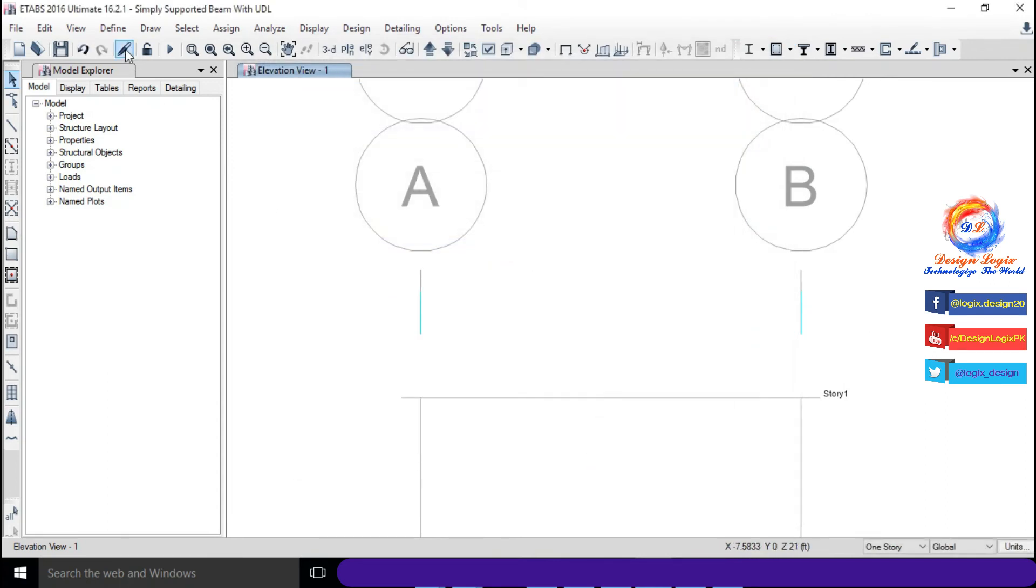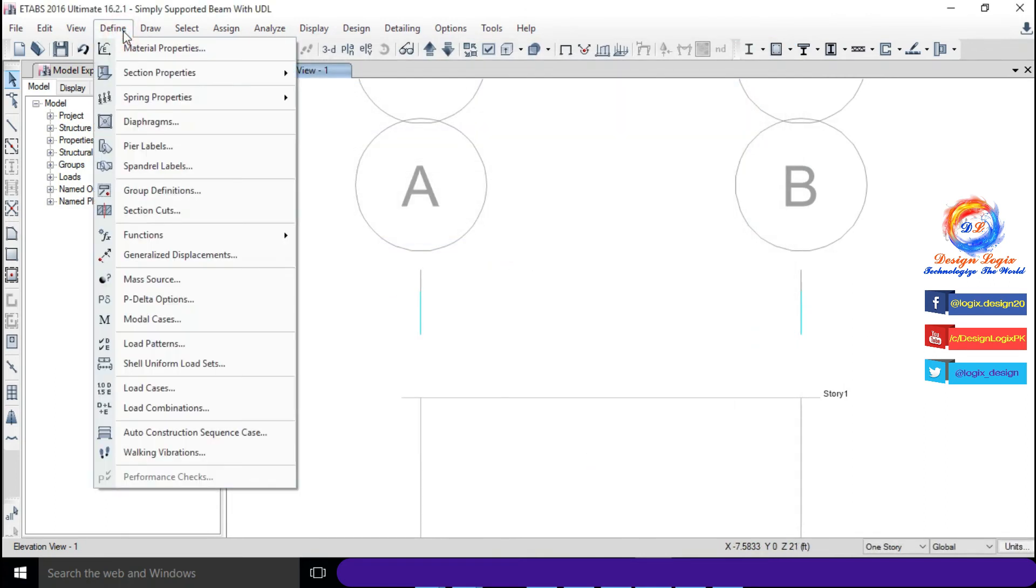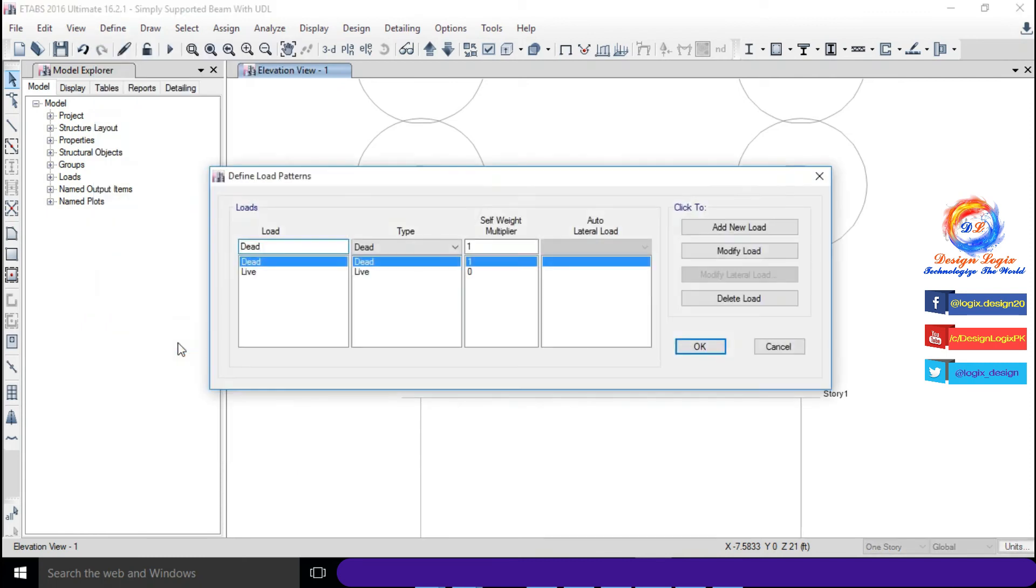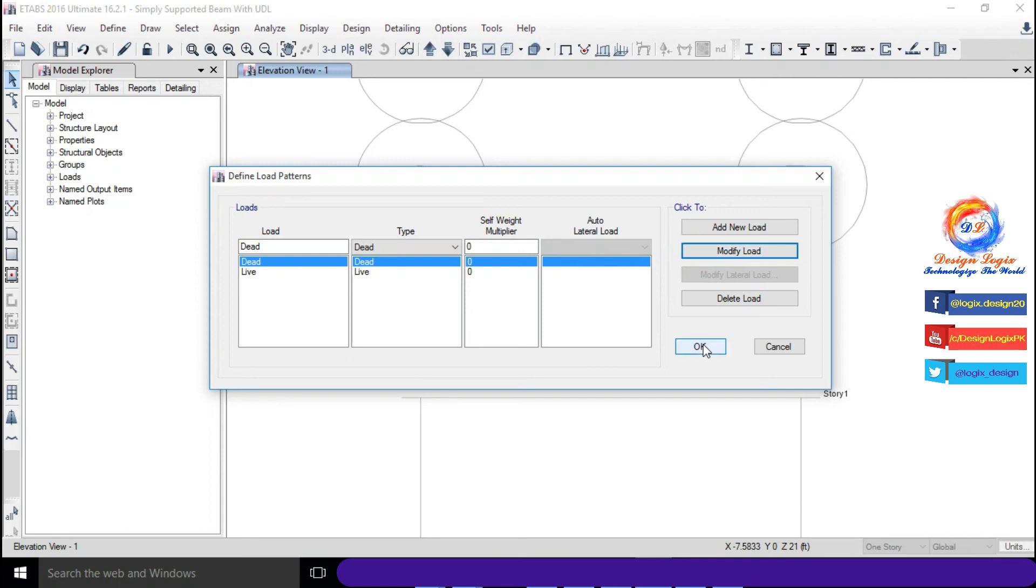Go to Define and click on Load Patterns. Change self-weight multiplier to zero for dead load so that beam self-weight will not take part during analysis. Click on OK.